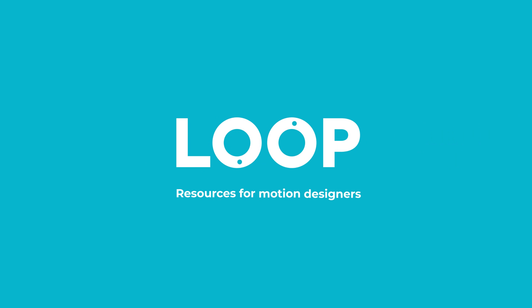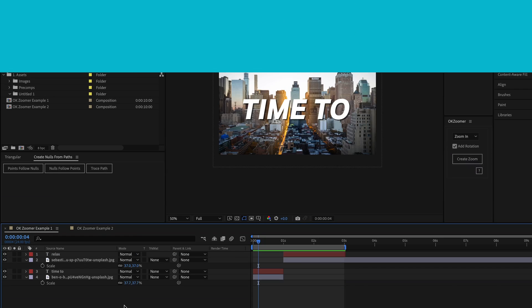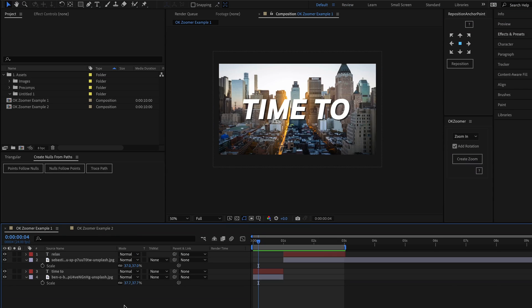Hey Tom here from Made By Loop, and in this video I'm going to run through how you can create seamless zoom transitions in seconds by using my OK Zoomer script for After Effects.